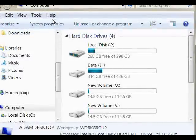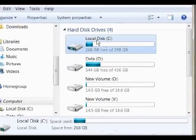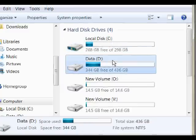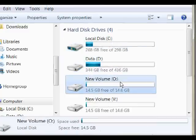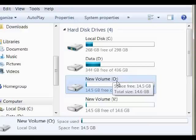Let's check out our new drive. Go to My Computer. Now we see in our list all of our disks. Here we have the C drive, which is where all of our Windows files are located. I already had a data drive before, and here's our new O volume and our V volume.